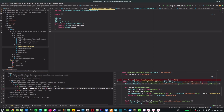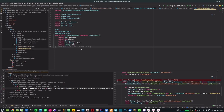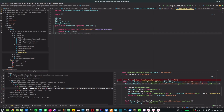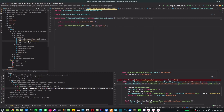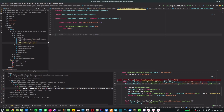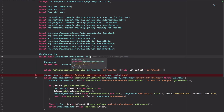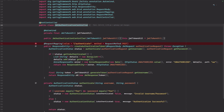Next I define some model classes in my model package. I have AuthenticationStatus to capture the authentication status, an ErrorResponseDto to return error responses in case of exceptions, and JwtRequest and JwtResponse. I also have an exception package containing custom exceptions that are thrown when JWT authentication fails, covering the different failure scenarios.